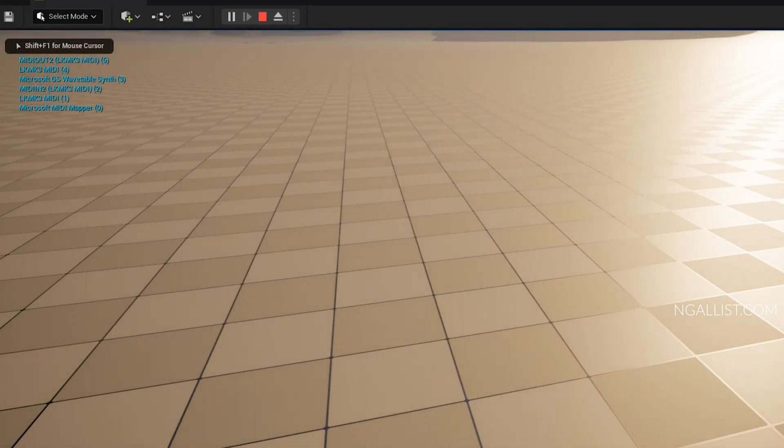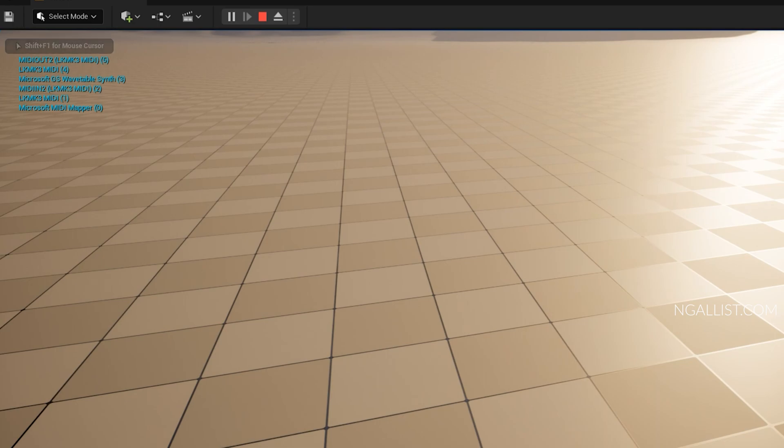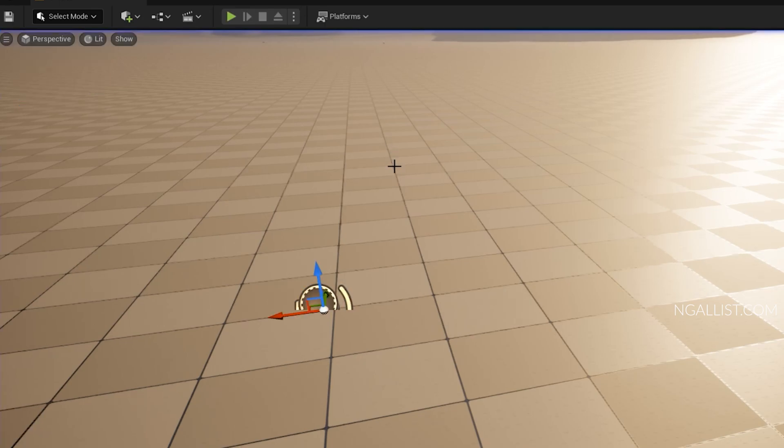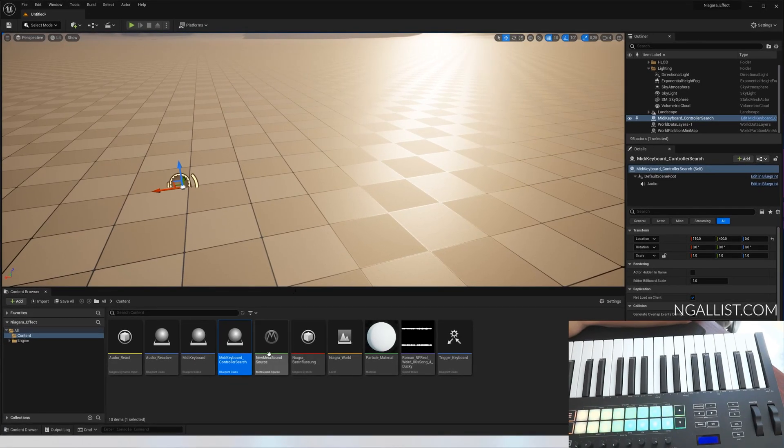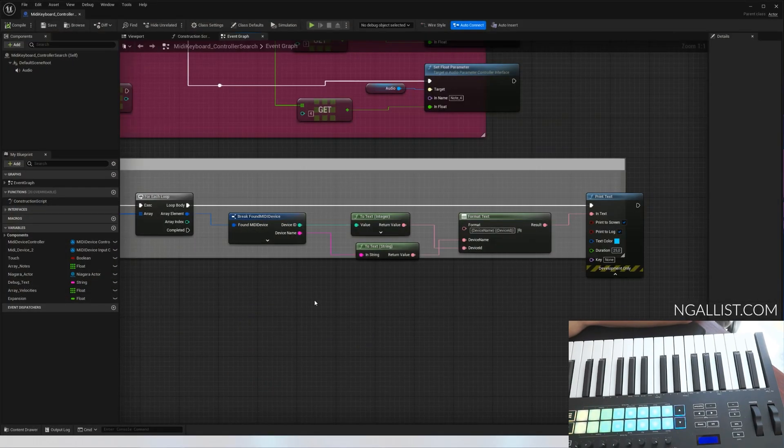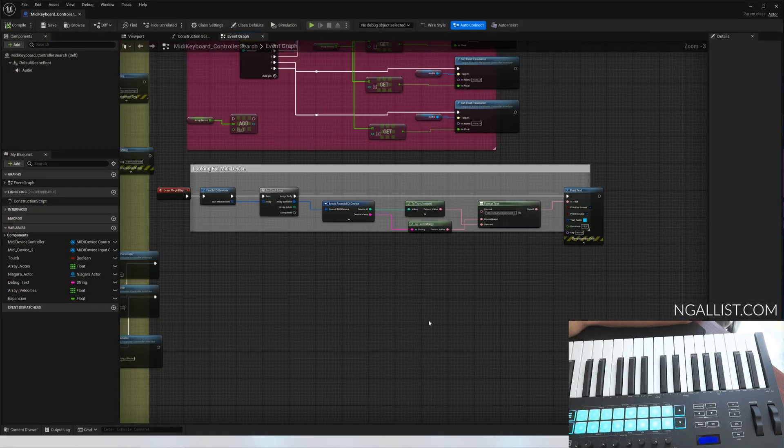You've got quite a lot of actors: LM, LK MK3 MIDI one and MIDI into, like device ID one and two. If you can see, those are the ones I'm going to use because those are the MIDI inputs. So what we're going to do is after we know that's device ID one and two.